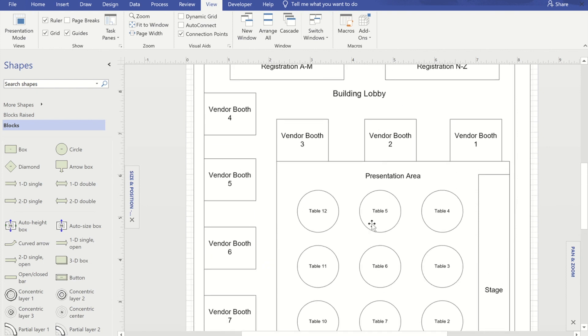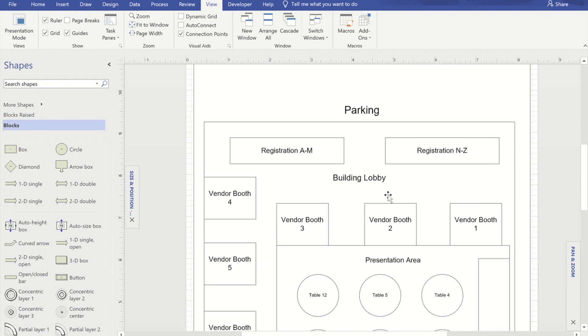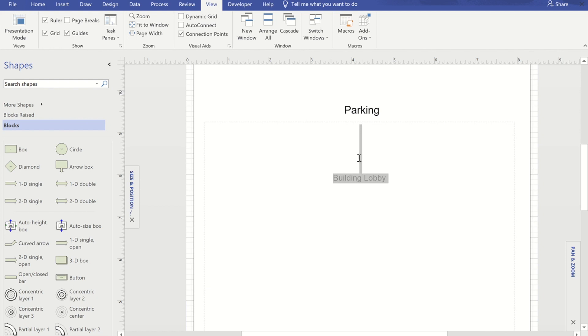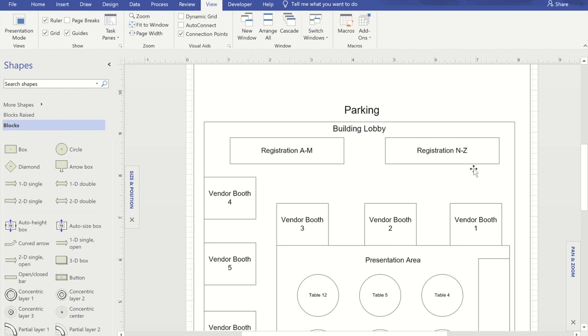Now whilst I'm on this diagram, another thing that I'm going to do is I want to get the first three vendor booths to be in line with the fourth vendor booth. So I'm just going to first of all move the wording building lobby because that will get hidden underneath.